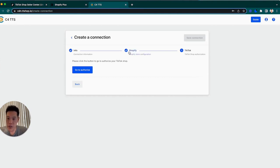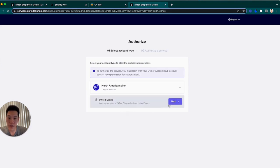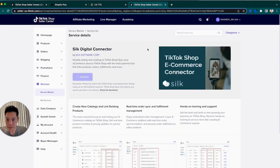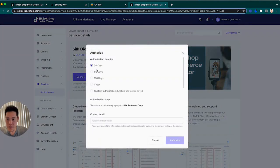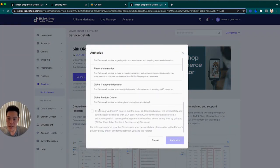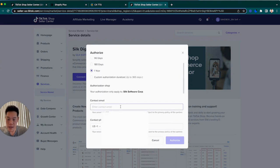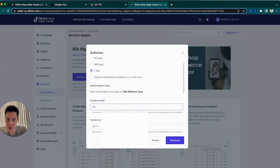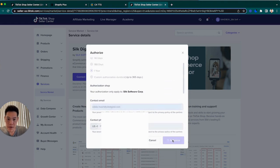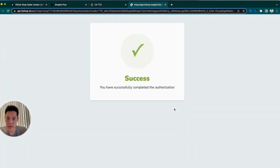And that should be it for the Shopify portion. The last one is actually to authorize your TikTok shop. This is a one-click integration so it should pull up seller center. If you're logged in as the owner of the account, you select North America, we'll press next, and then let's change this to one year so you don't have to reauthorize every 30 days. Click authorize right here and provide the email for the owner of the account. Perfect, authorized and we press done.